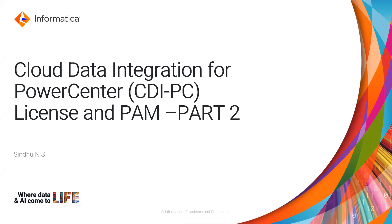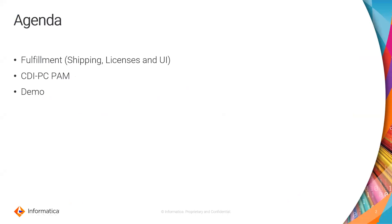In this video, I am going to discuss license and PAM details required for CDI PC Part 2. The agenda of this video is to know about what licenses are required to use CDI PC, we will discuss the PAM details of CDI PC, followed by a quick demo on how to launch CDI PC using IDMC.